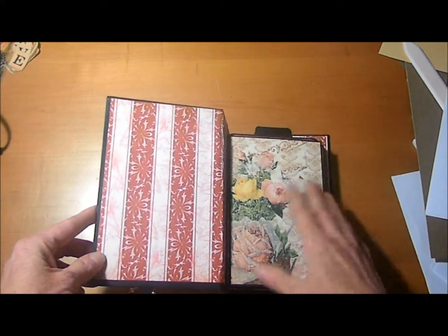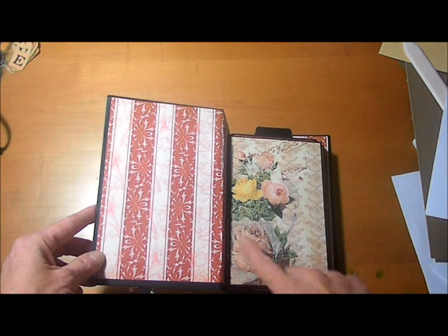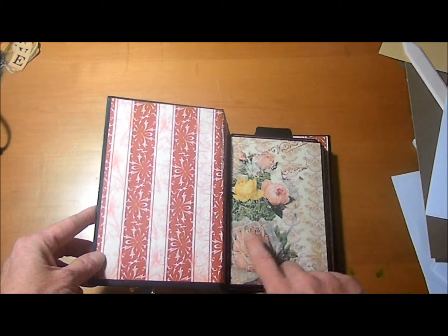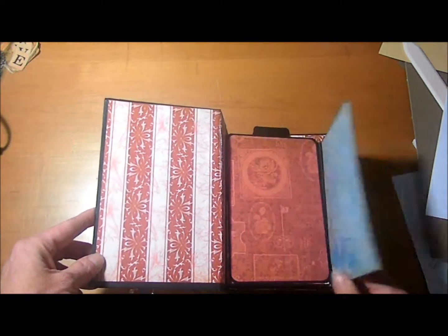This first page here, we have a flap and these pages measure 4 inches by 6 inches.